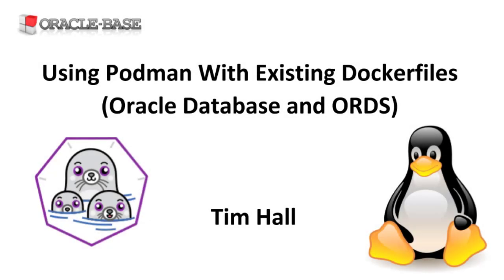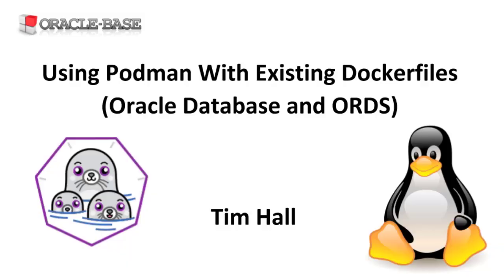Hi, it's Tim from Oracle Base. In this video we'll use Podman to run an Oracle 19c database container and an Oracle REST data services container. We'll use some existing Docker files I created for my Docker demos. This will allow us to show the similarities and differences between Podman and Docker.